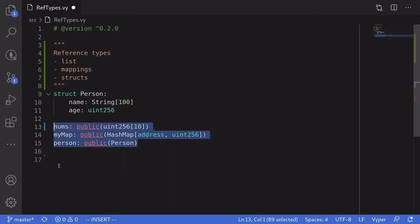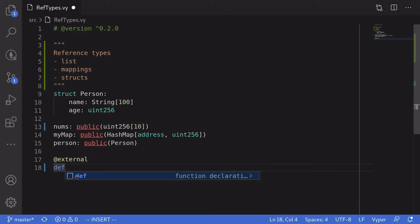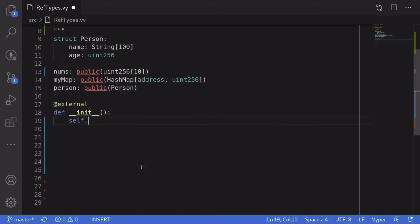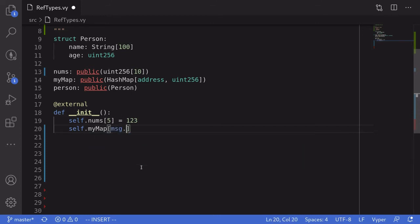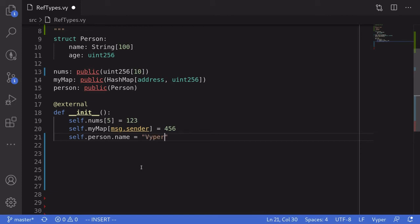Let's now initialize these variables. To do so, we'll need to define a constructor, and we can do that by defining an init function. We'll say at external, and then define the init function by saying __init__ with parentheses and a colon. This will be our constructor, which will be called only once when this contract is deployed. Let's now set these variables to some values. We'll set nums at index 5 equal to 123. For the mapping, myMap at message.sender is equal to 456 — here, message.sender will be the address of the account that deployed this contract. Moving on, we'll say that the person's name is equal to Viper.